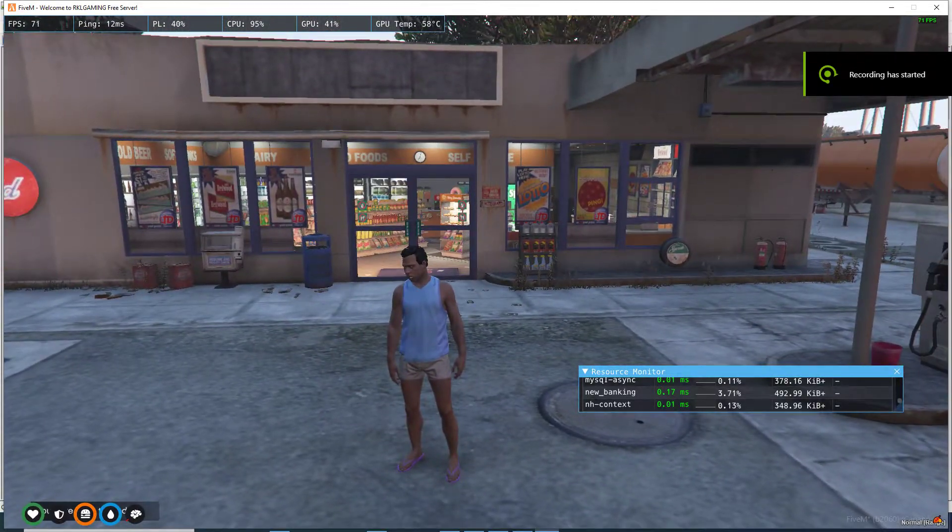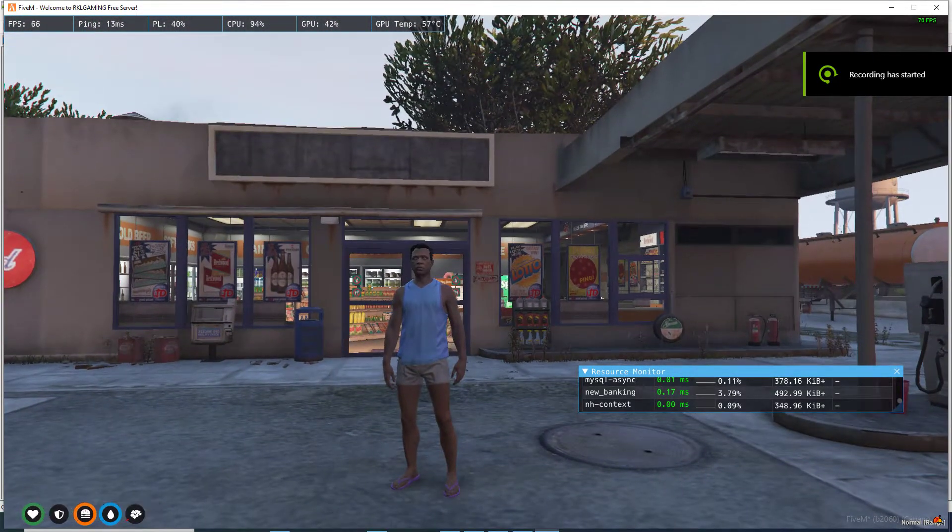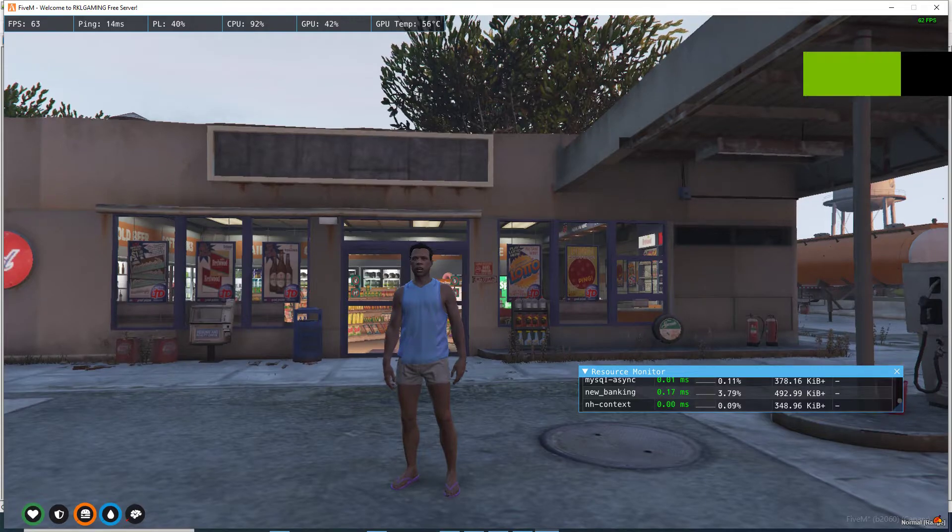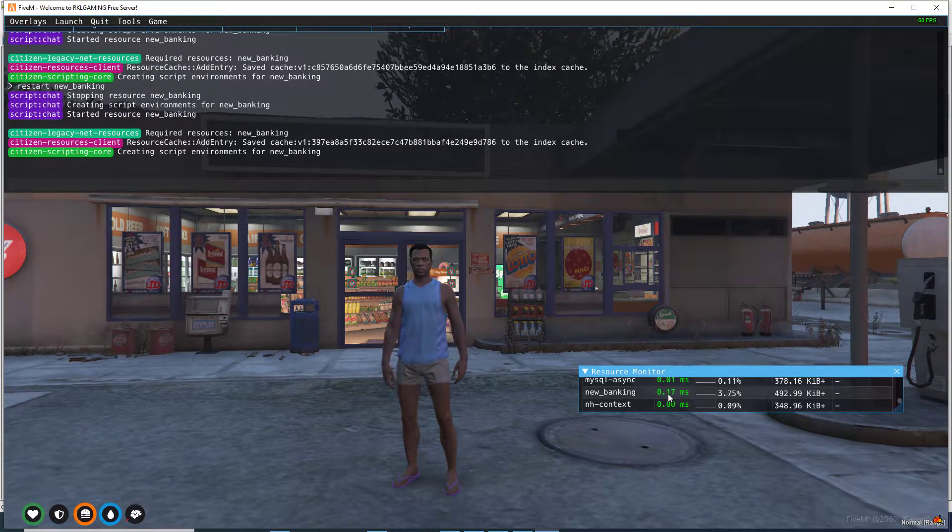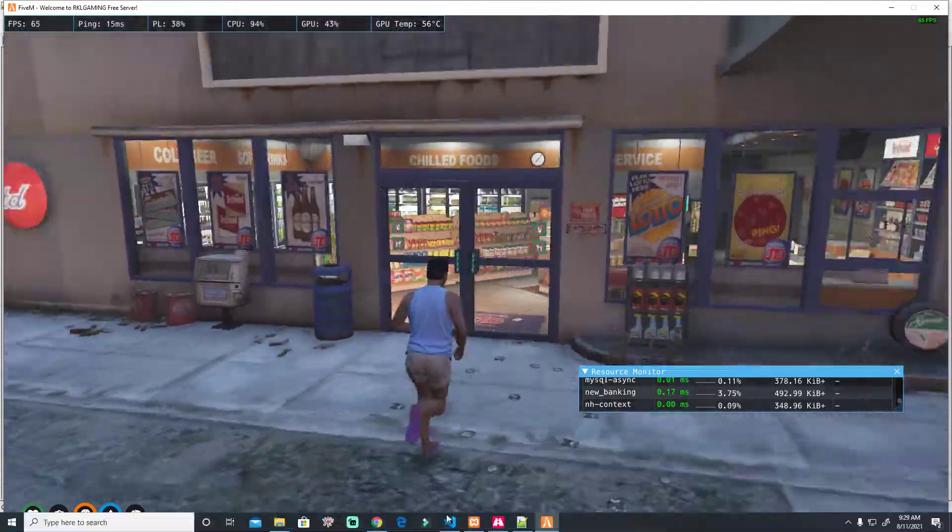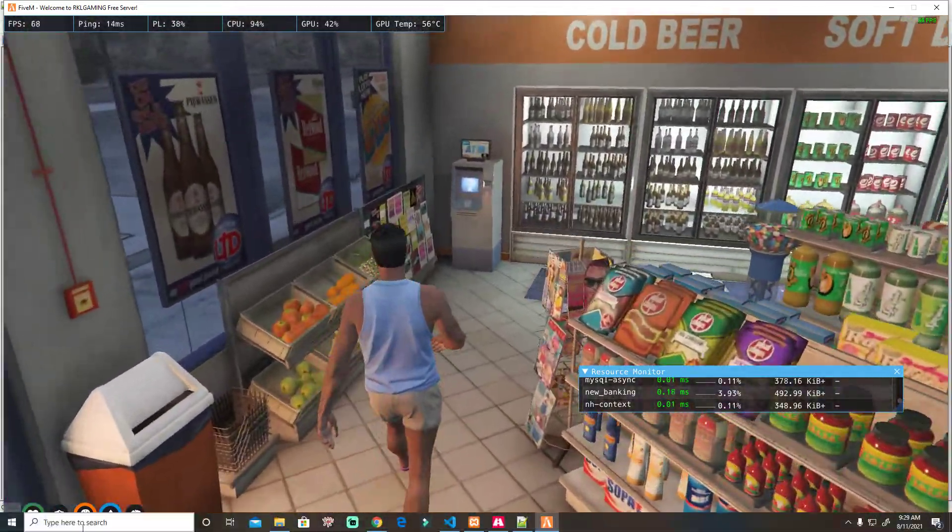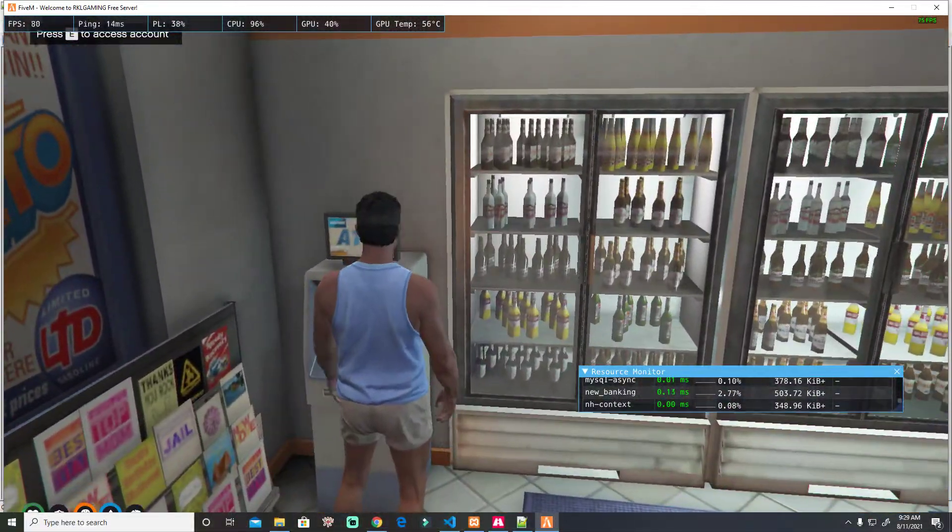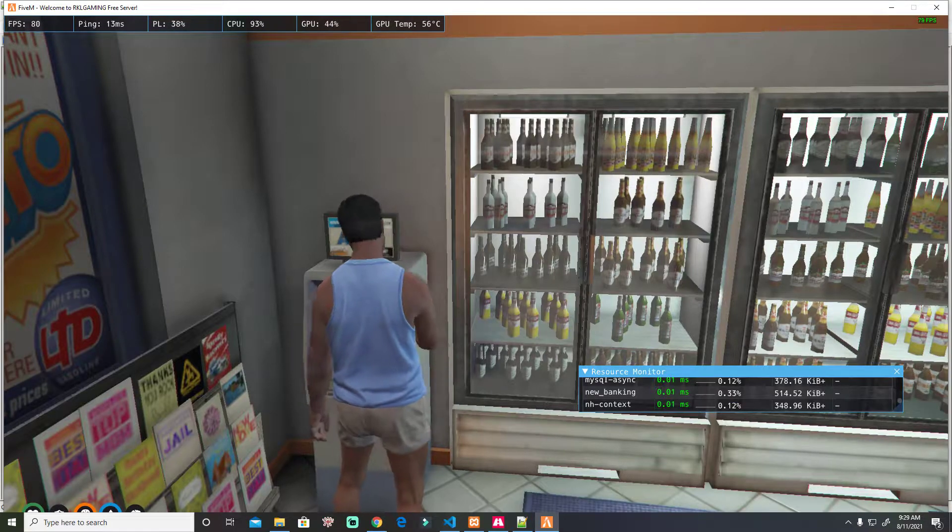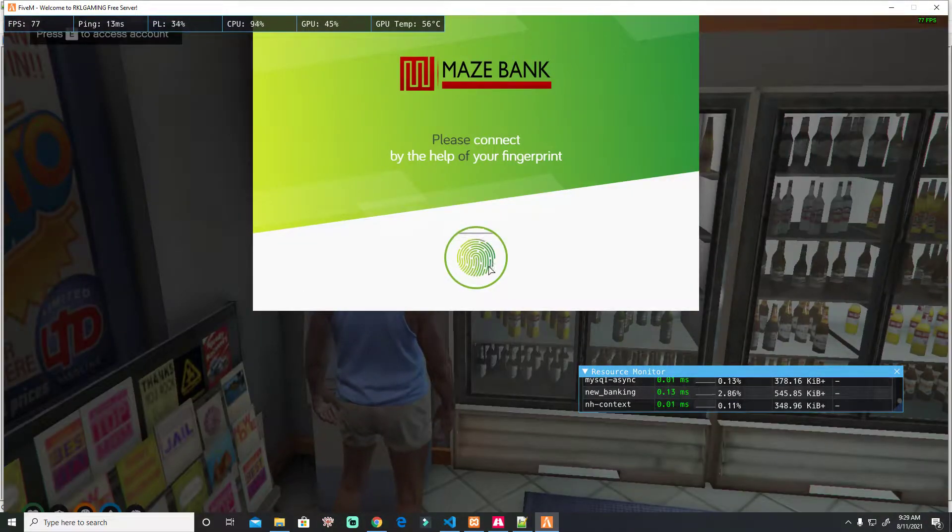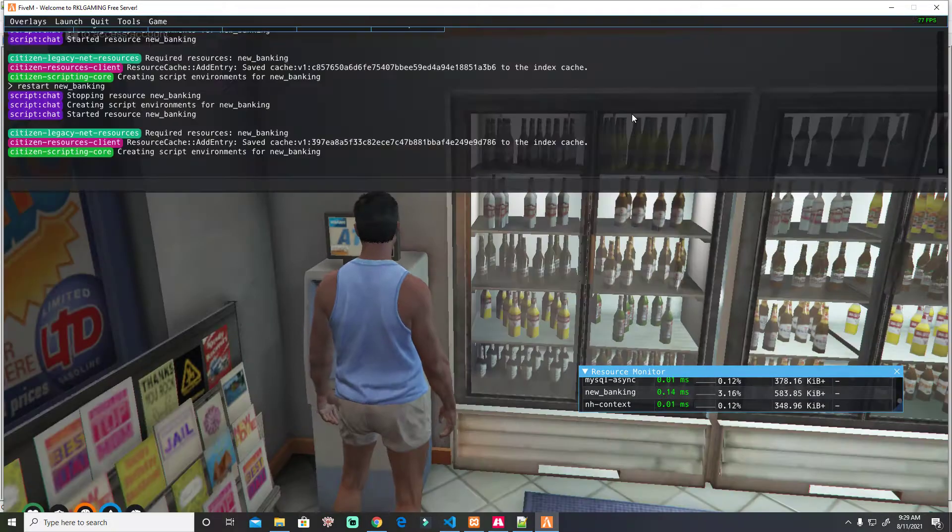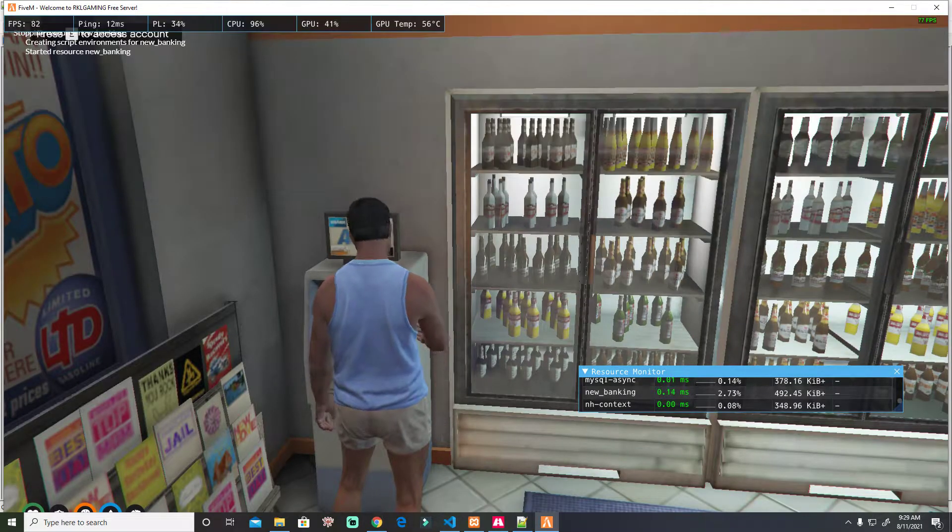Today I will teach you how to use target banking system. You see the resources is too much even when we're not near the ATM machine. Let's try to use it. Let's restart it because I'm making changes.